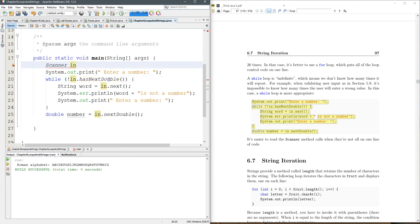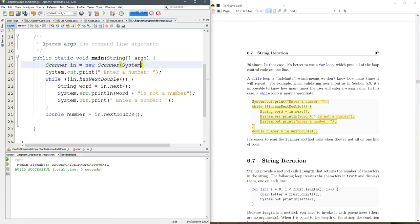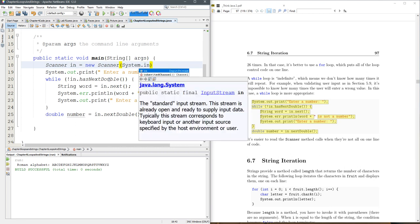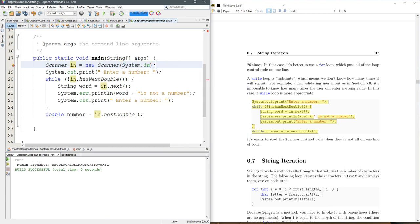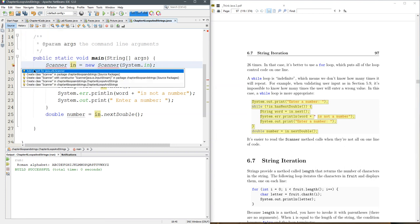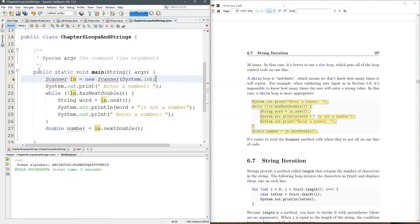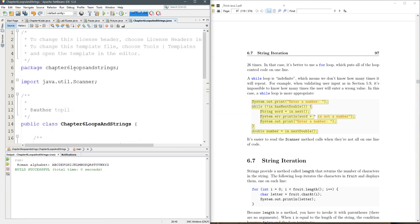Scanner in equals new Scanner system.in. And we've got to import something. Add import for Java util scanner.